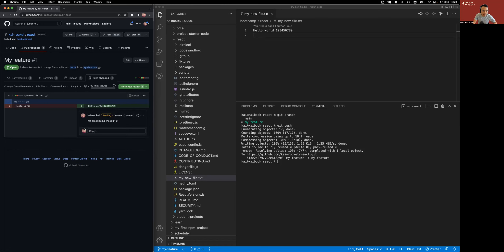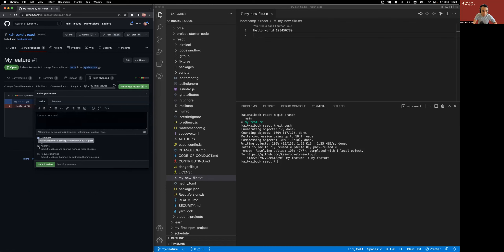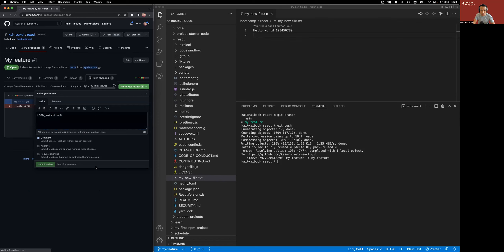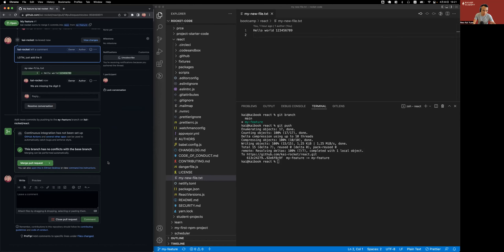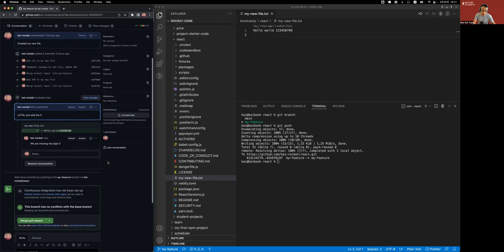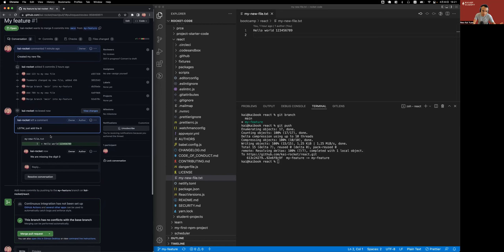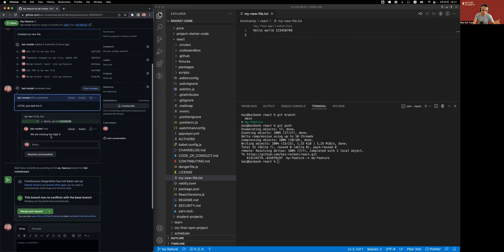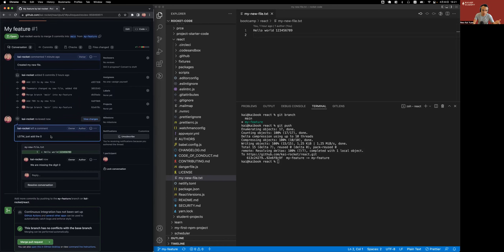And I can finish my review by leaving a comment. So looks good to me, just add the zero. And I can submit the review. So now the person who created this PR gets a notification saying Kai left a comment on my pull request. So assuming all is good, if I wanted to address that comment, I can go back to my code.